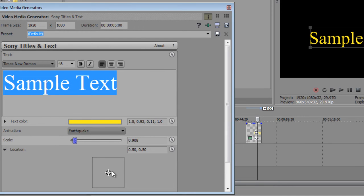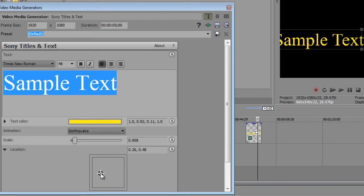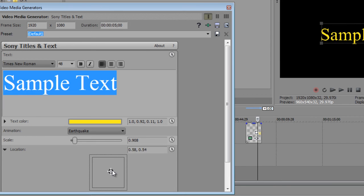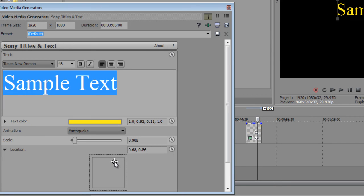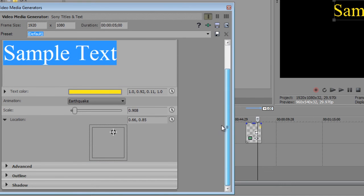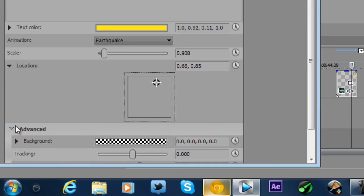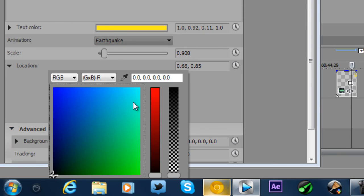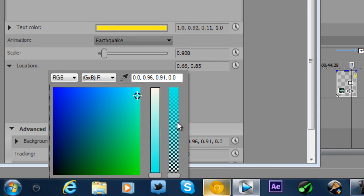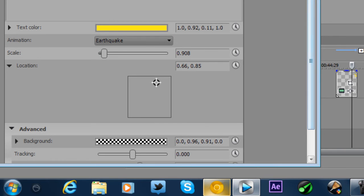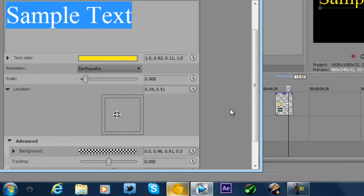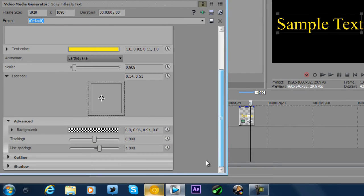And then you can also specify the location of the text by clicking on this little box here. And specifying where it will go. So, if you want to make a really cool watermark, this is what you can do. And then in the advanced settings here, you can select the background. And then when you've selected your background, it will allow you to click OK there.